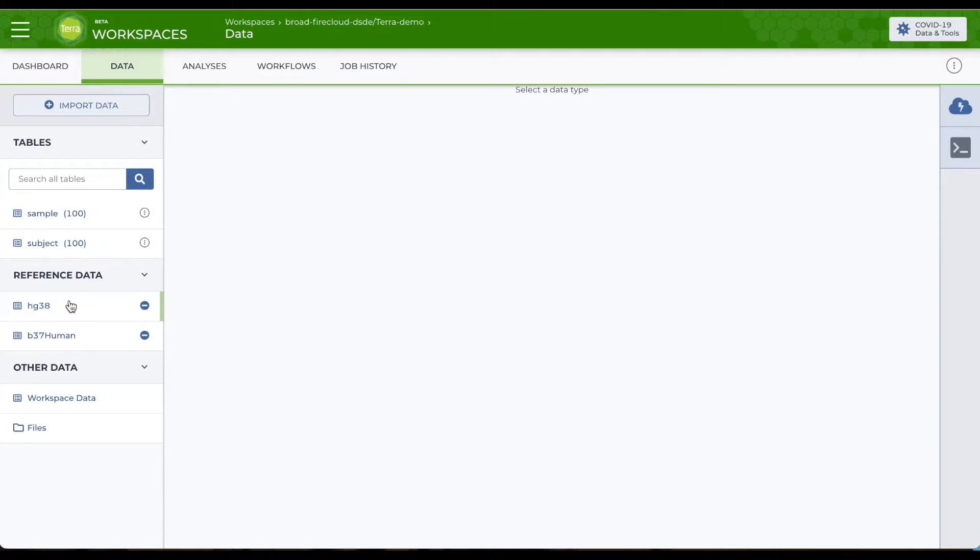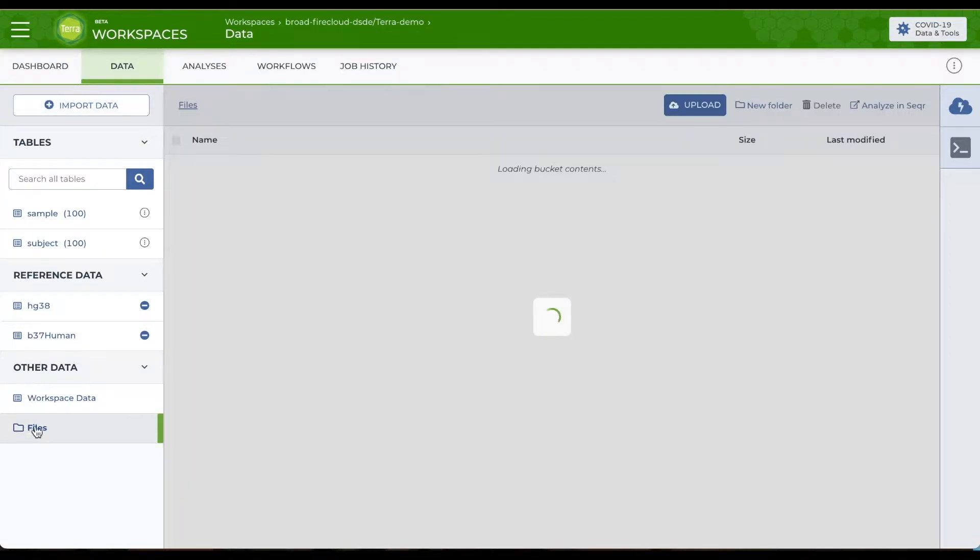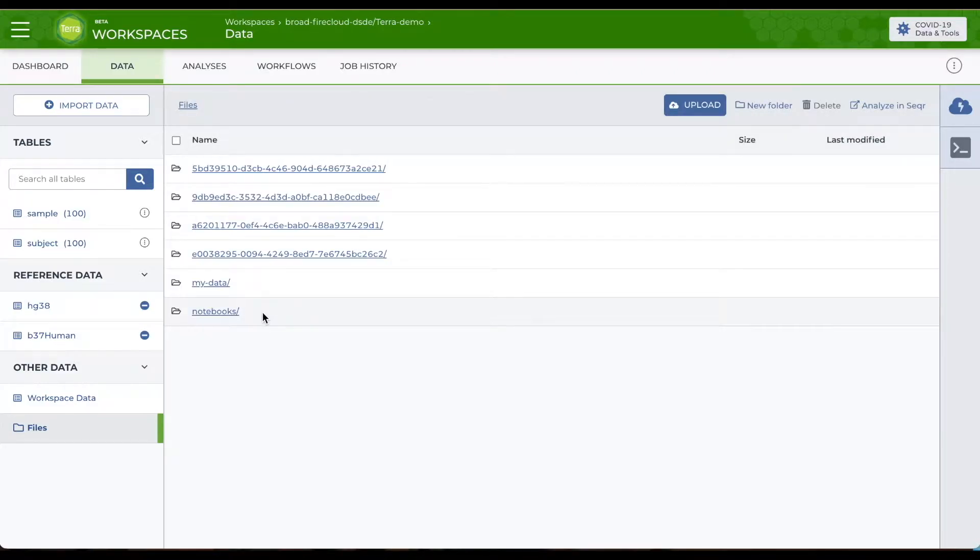To see the file directory of the workspace storage, you can click on the files icon at the bottom left under other data. You can upload data and create new folders to organize it right in Terra.